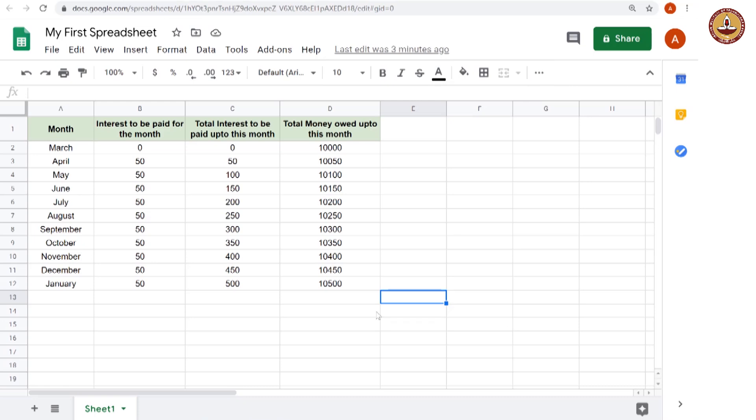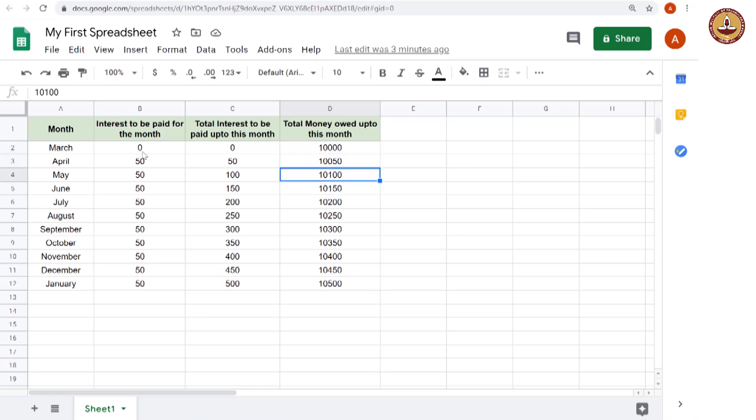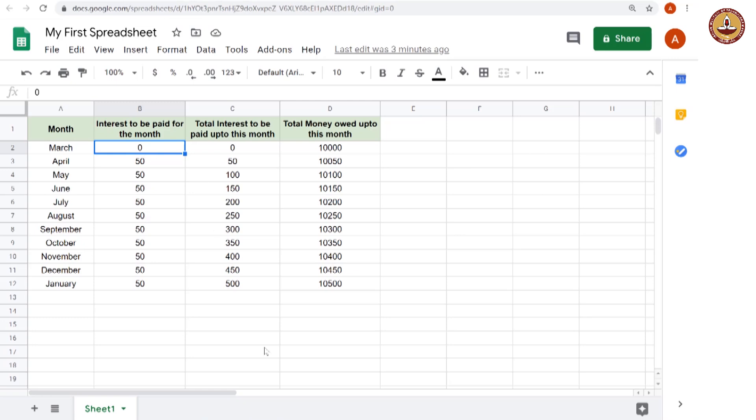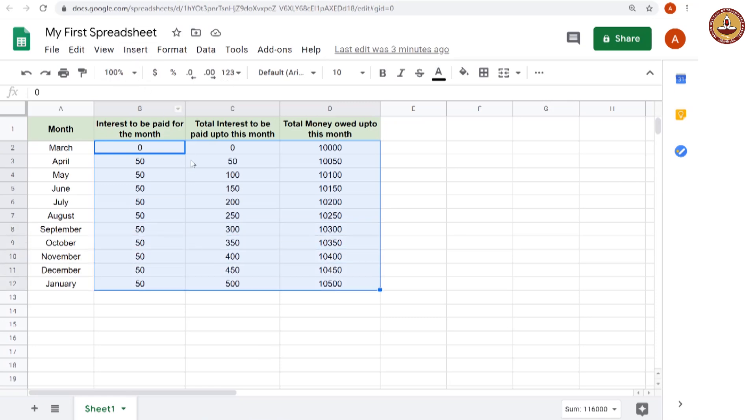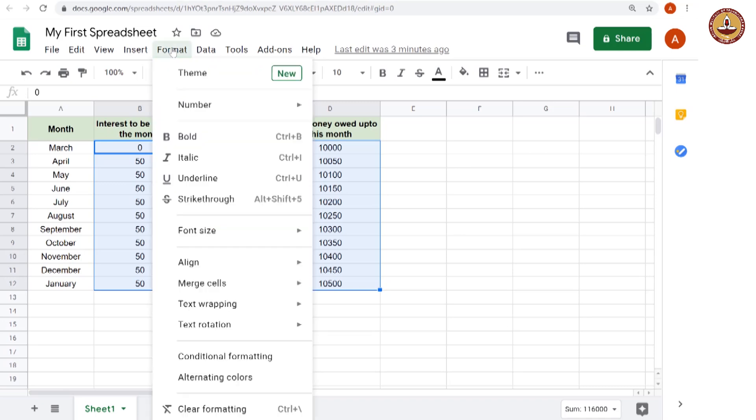We can do a little more formatting in terms of these numbers. These numbers could just be anything, right, 10,000, 10,050, etc. But we know that they are supposed to be money. These are Indian rupees. So we can do number formatting, we will again select these cells. You see what I am doing, right, shift, right, right and then down, yeah.